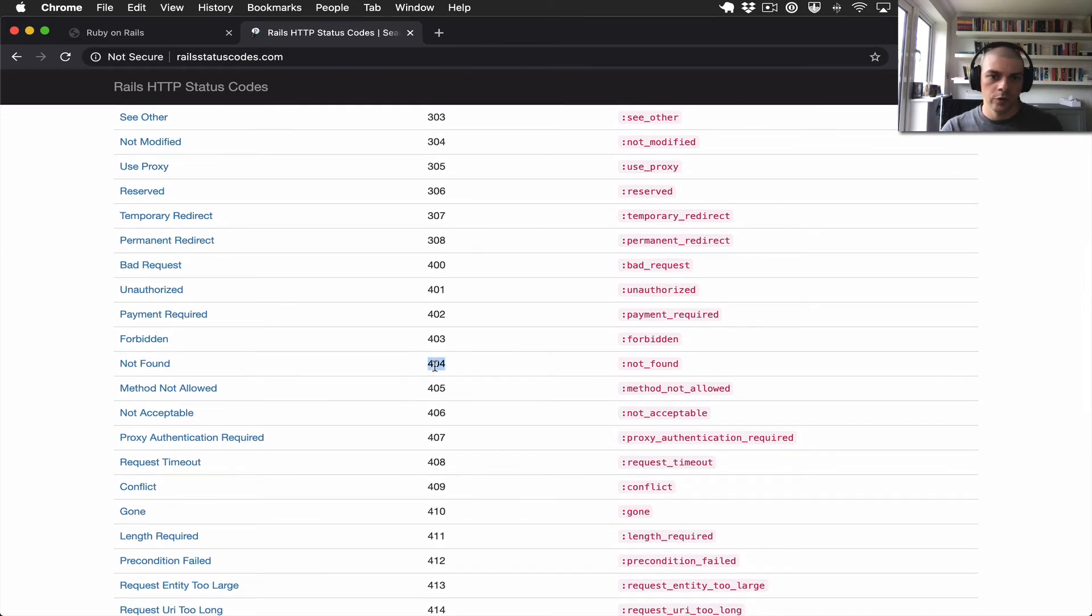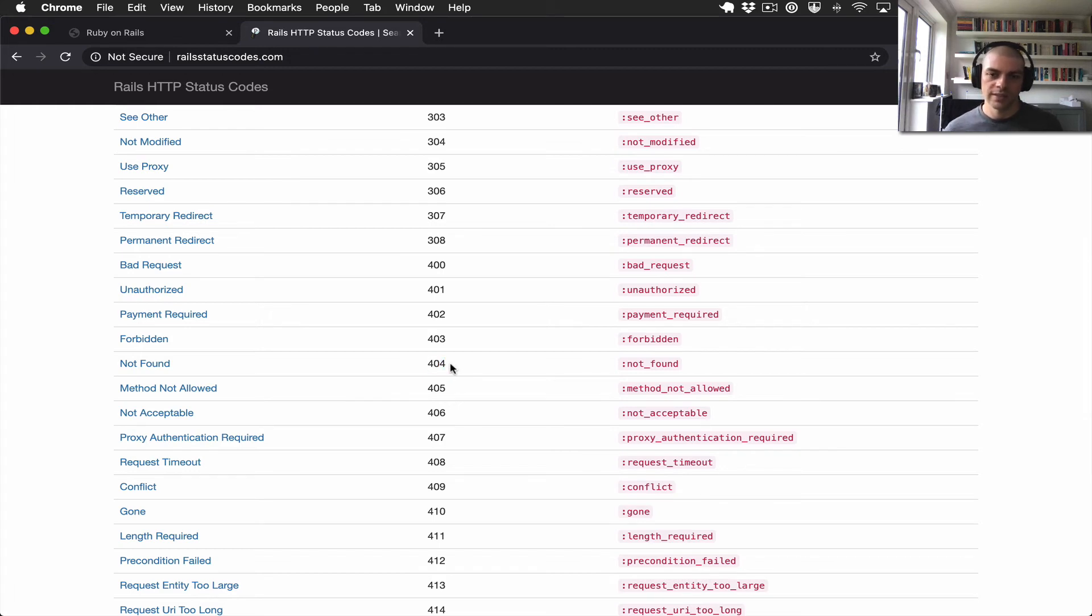Of course 404 is a fairly well-known one, which is trying to access a route or a resource that doesn't exist.